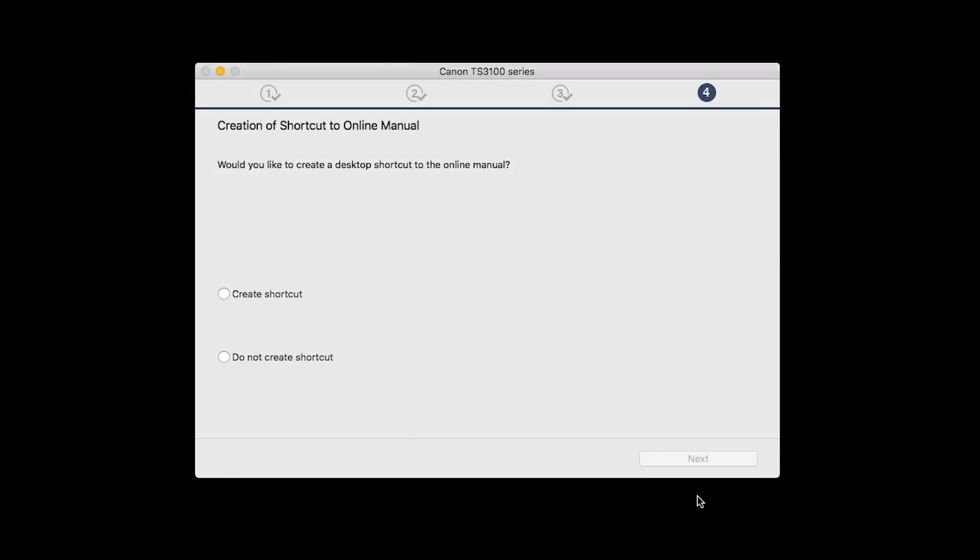If you would like to create a shortcut for the online manual, you can do so here. Select an option, then click Next.